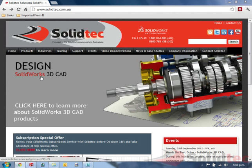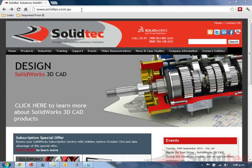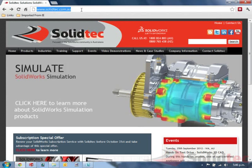Welcome, my name is Damian, application engineer from SolidTech. Today we are going to be talking about the free eDrawings viewer from SolidWorks.